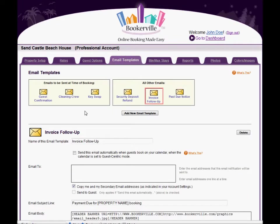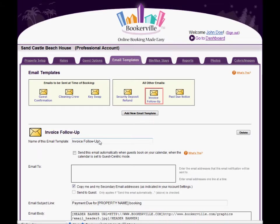Each email template has a name to identify it to you. No one else but the manager sees this email template name and you can change it to whatever you like.